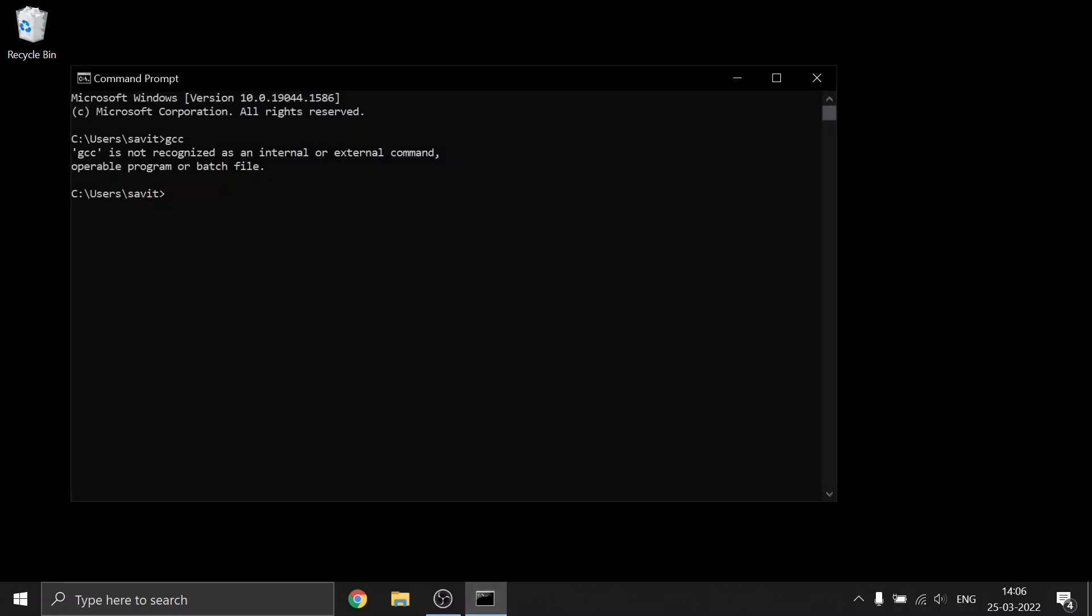Hey guys, today I'm going to show you how to fix GCC not recognized as an internal or external command.